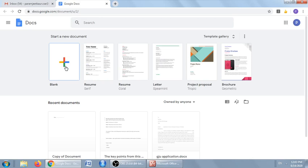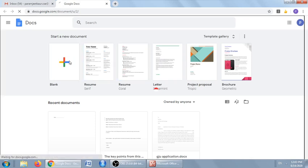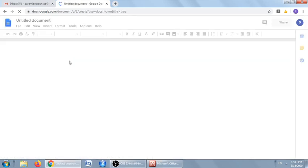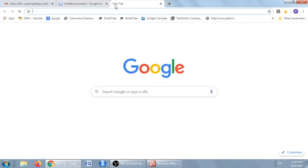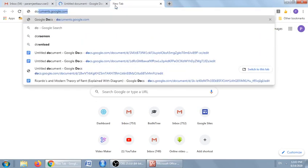You can create a blank Google document by clicking the plus button, or you can use any of the templates given here to create a document. The second way of opening Google Docs is to write...